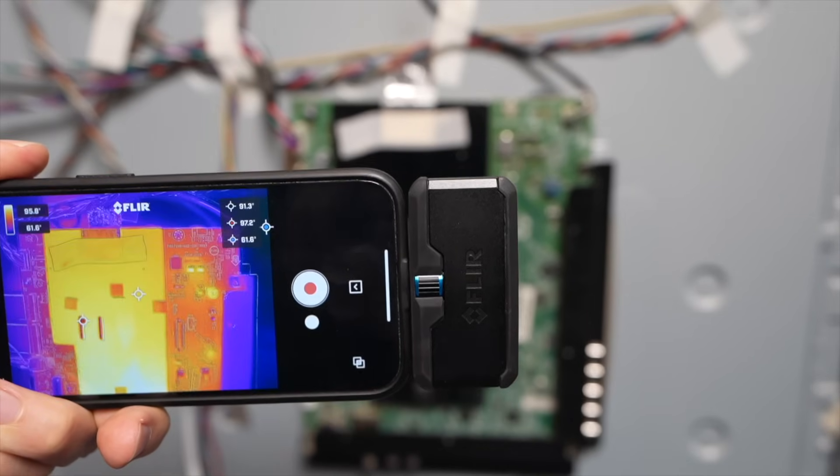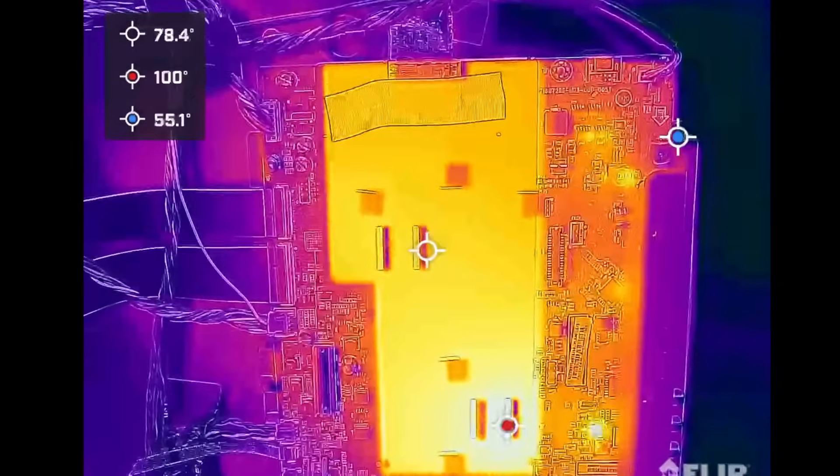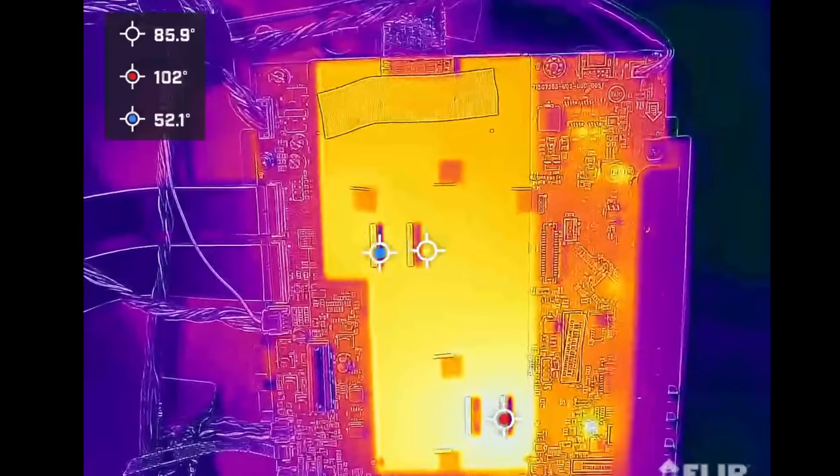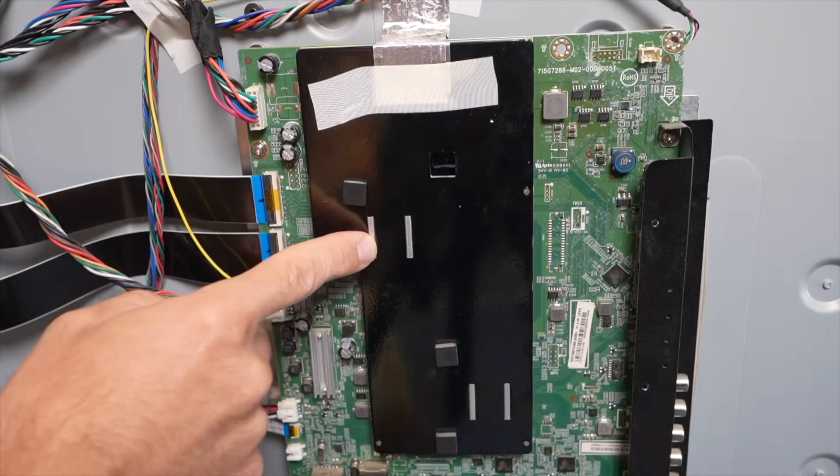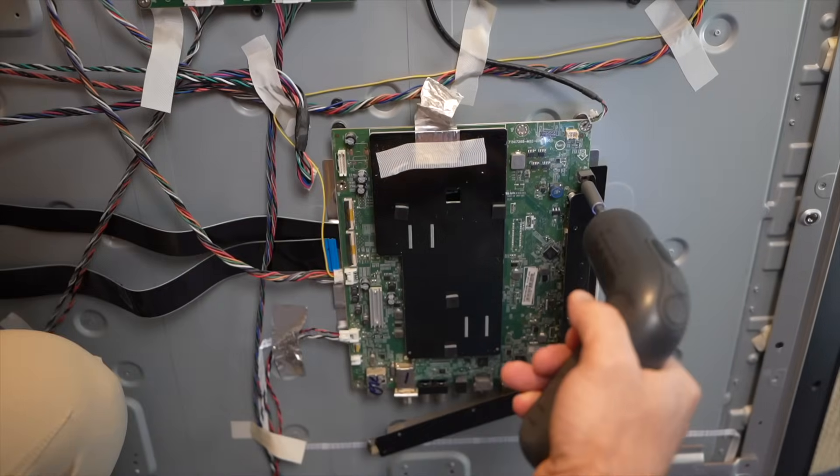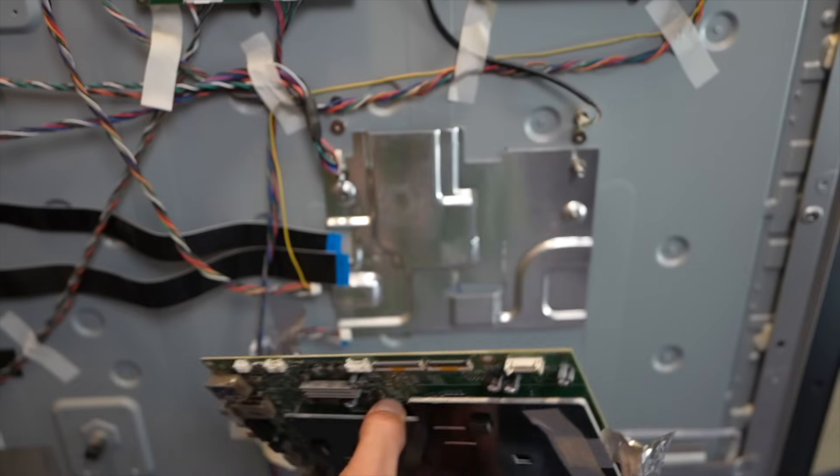When I bring out my thermal imaging camera you can see it clearly. The bottom one is much hotter than the top one. So for some reason this chip is not getting all the power it needs and it's not sending the signal to tell that power supply to turn on.